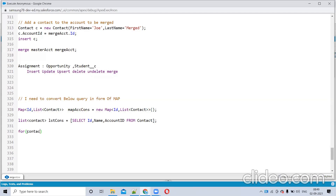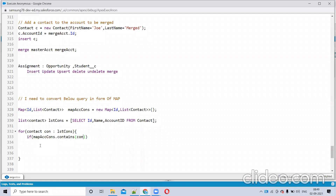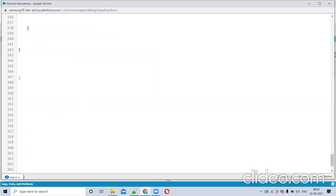I want to convert this list into that map format — that is the interview question they will ask. To achieve this functionality, what we have to do is go one by one through each record. I'll use a map here, like: if map.containsKey(accountId) — so if the map already contains this AccountId as a key, that means the account already exists. I'll give one example: I have five contacts.